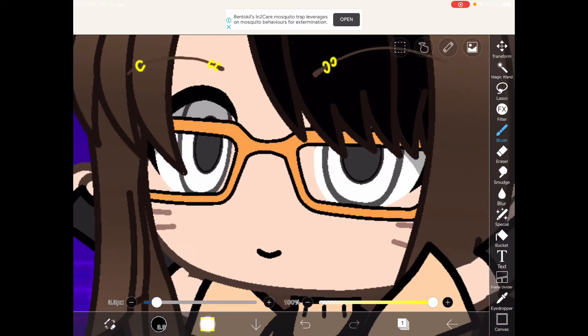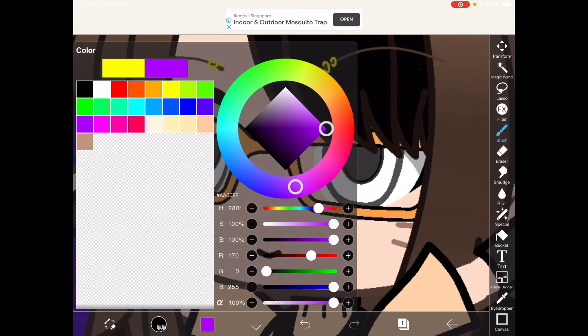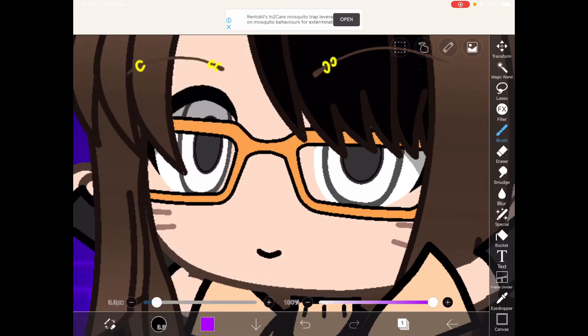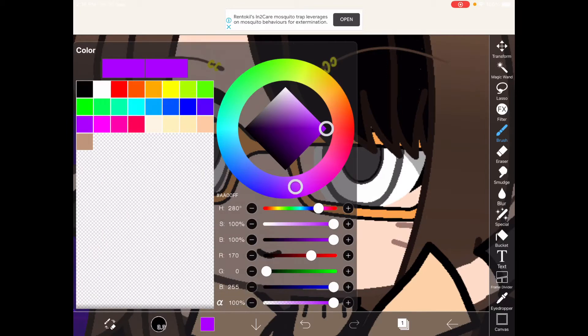To shade the eyes, you must pick the color first here. Select the purple and then move it down.